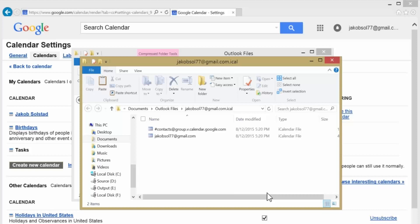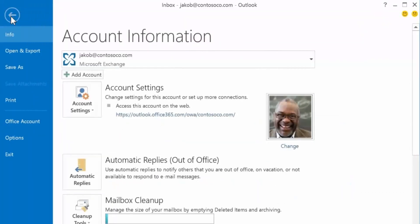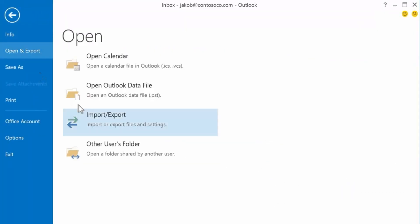Now you're ready to import your Google Calendar into Outlook. For each Google Calendar you want to import, perform the following step in Outlook. Choose File, Open and Export, Import-Export.